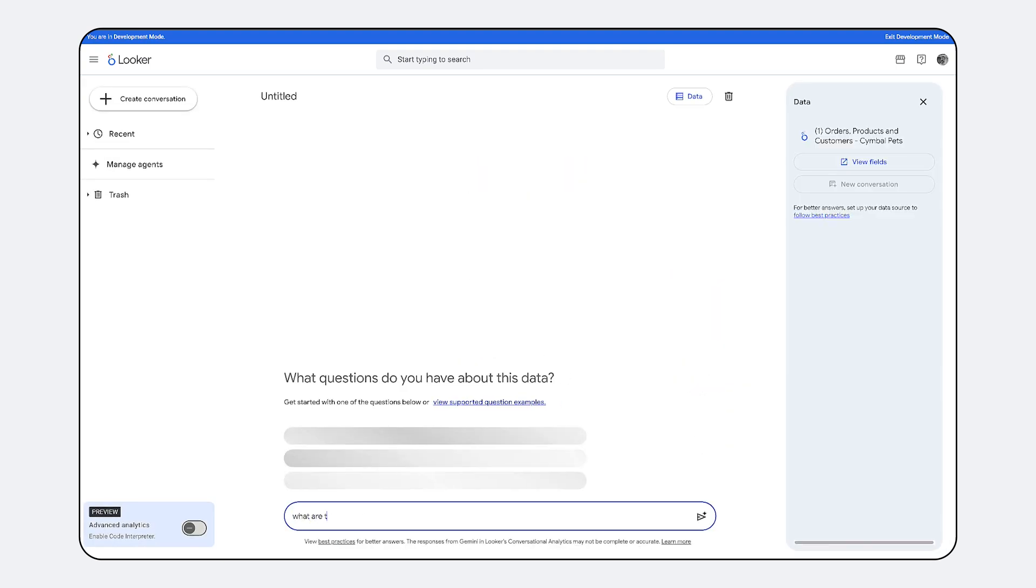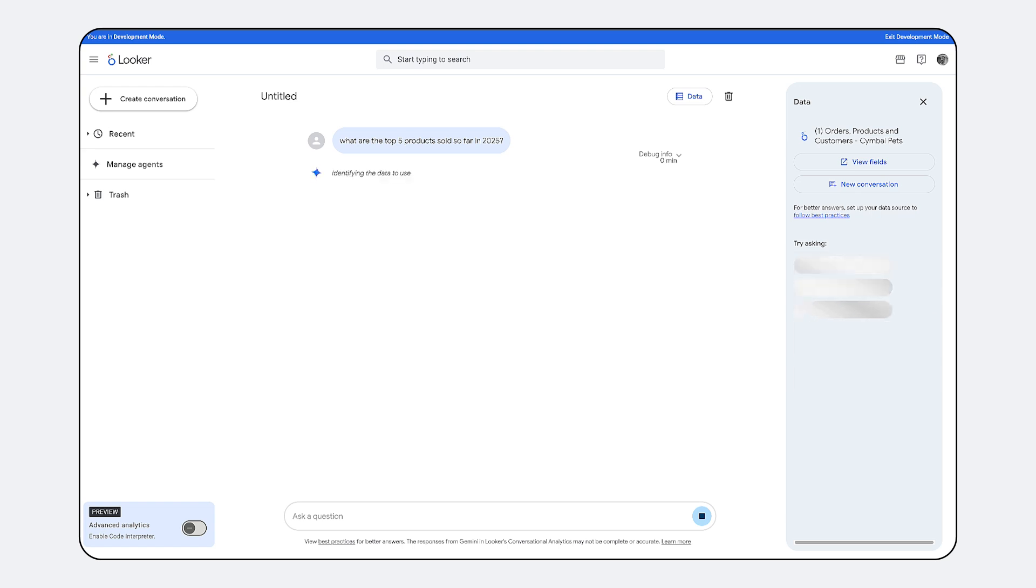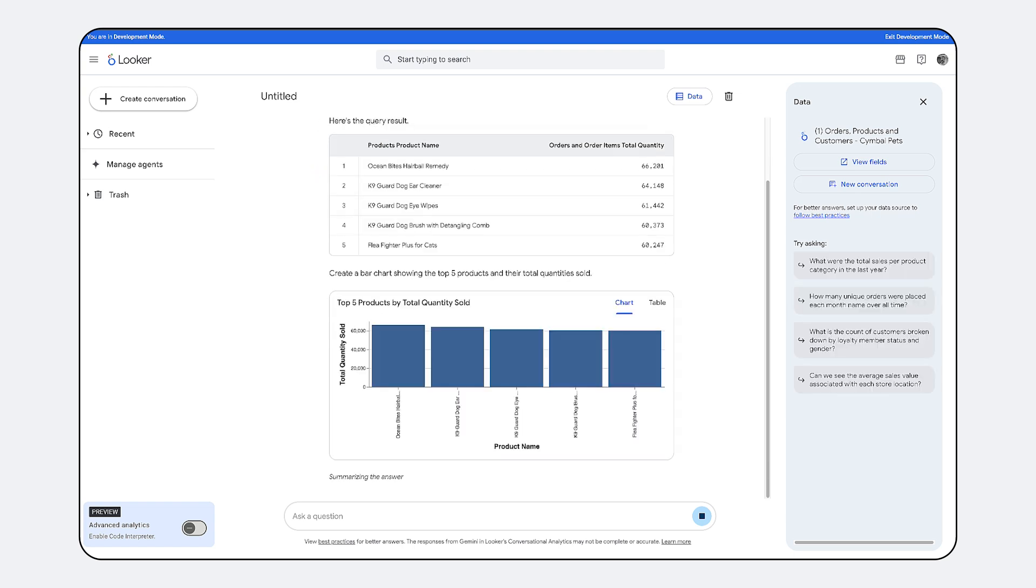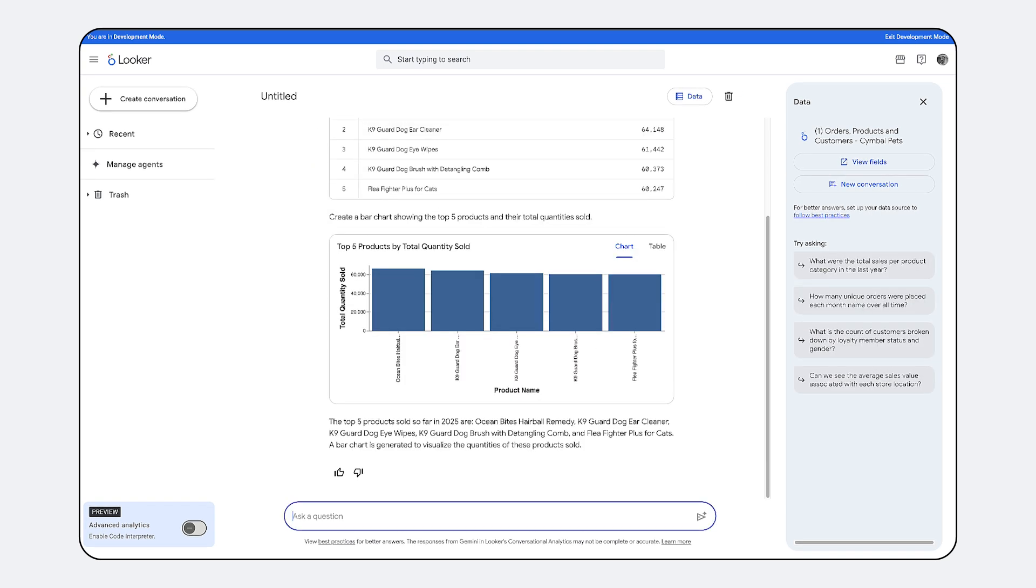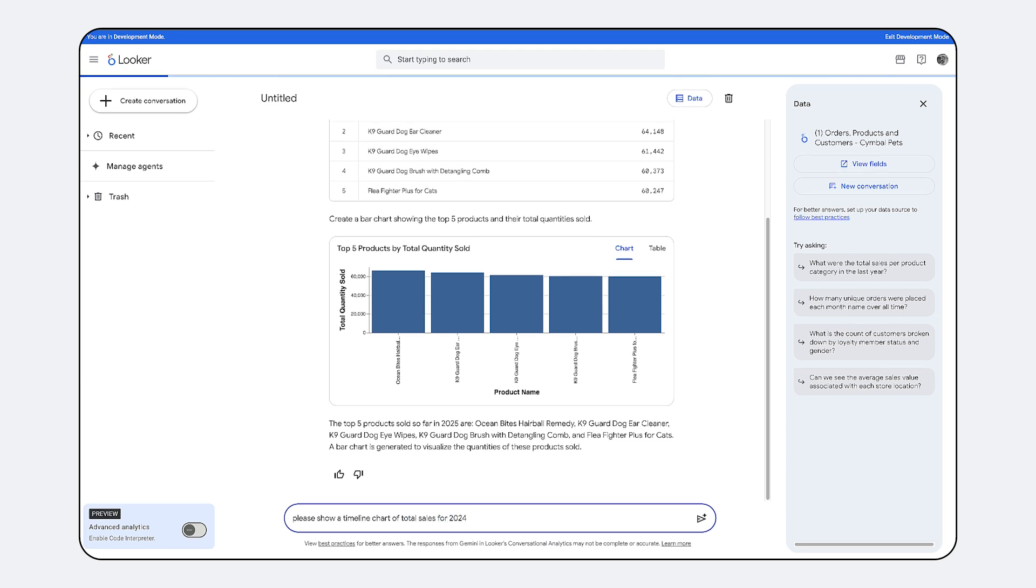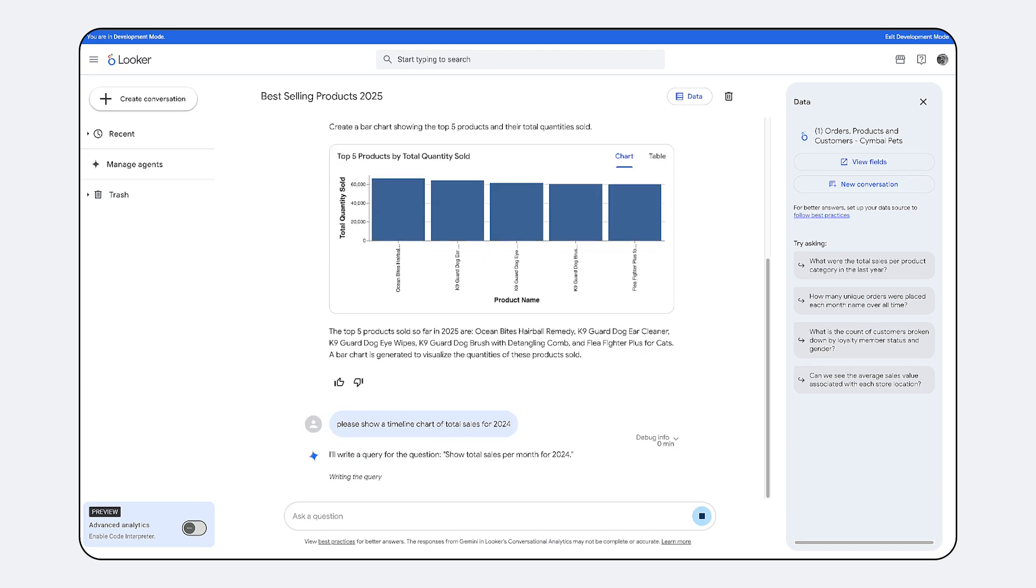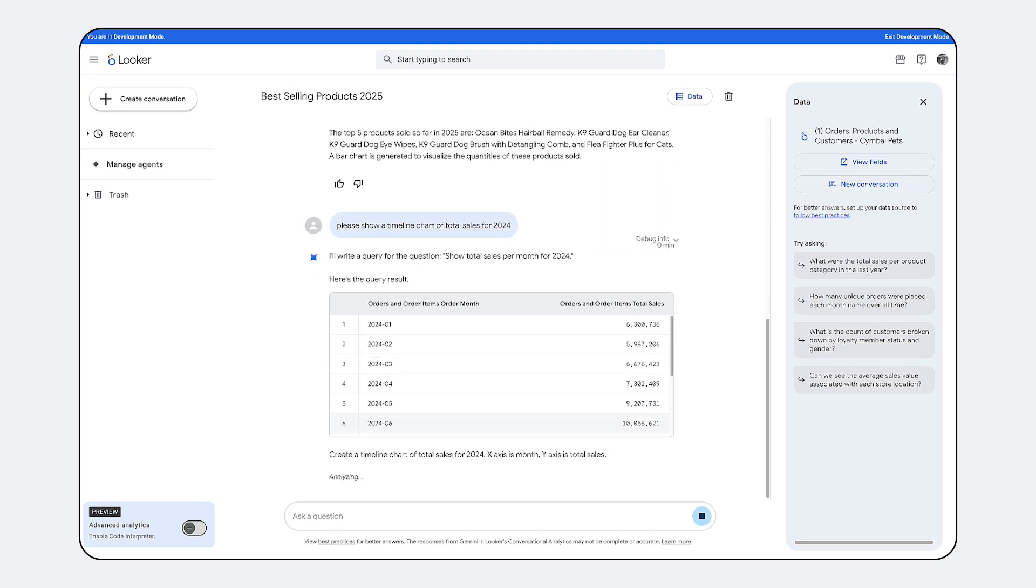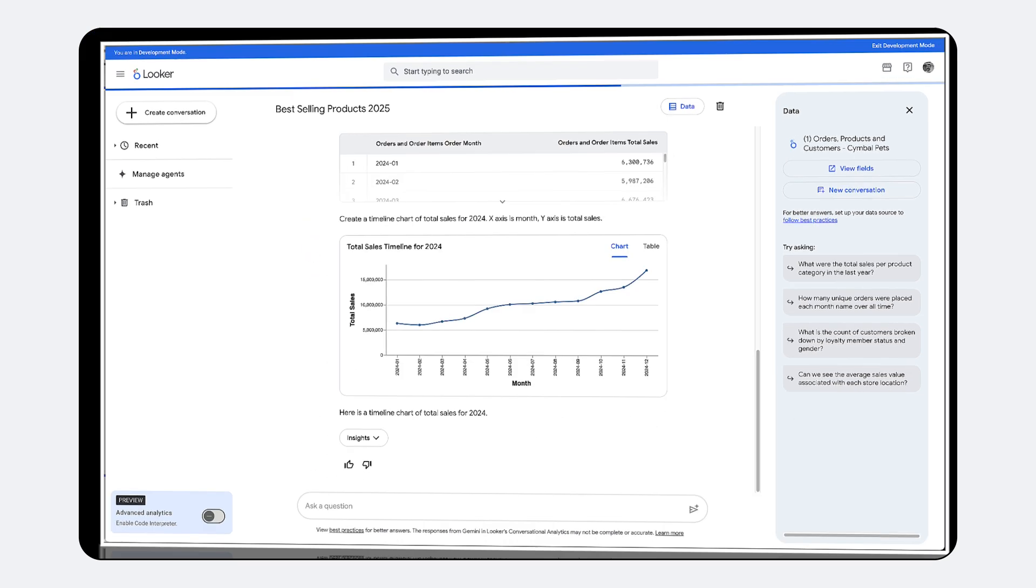Looker Conversational Analytics leverages this robust foundation. Instead of constructing complex SQL queries, users can pose questions in natural language. The system, grounded in the semantic model, processes these requests and generates relevant visuals alongside the analytical answers.